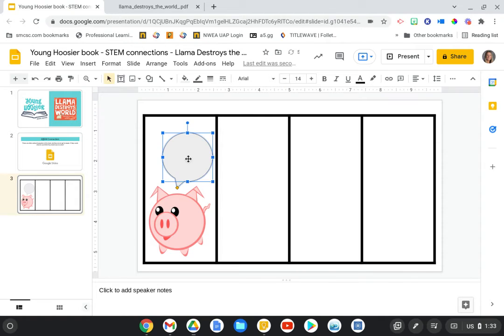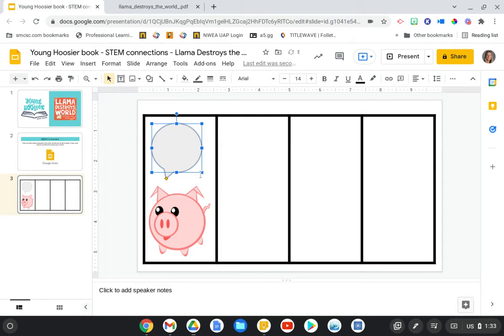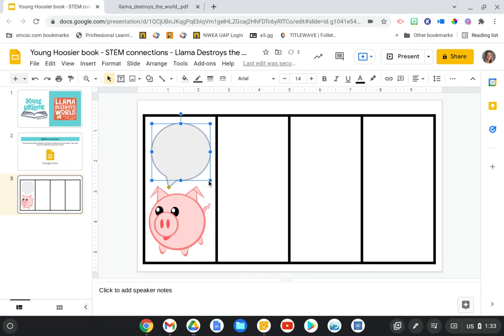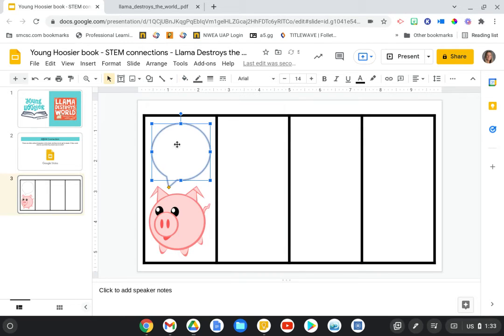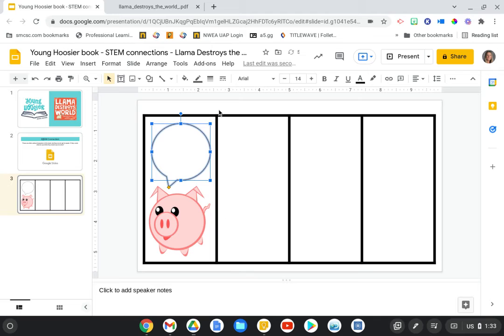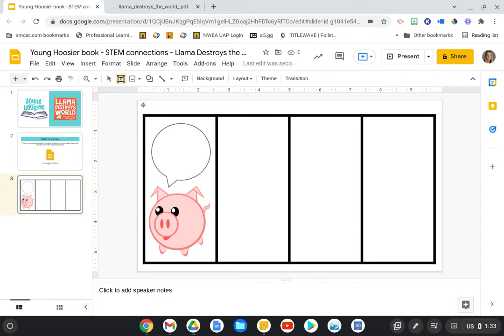So like I mentioned at the beginning, Llama had his own little speech bubble in the story. So students can create one for these other characters. And again, they can modify this so they can make that speech bubble transparent. They can increase the border weight, and then all they need to do is add a text box.